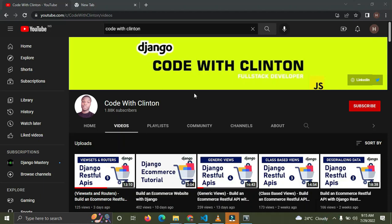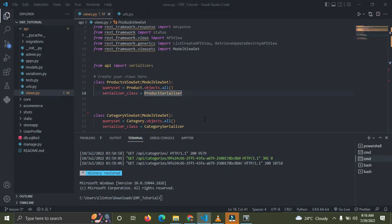Welcome back to Code with Clinton. In this video I'll show you how to implement filtering, searching, and ordering in the Django REST Framework. We're building a REST API for an e-commerce web application. If you're not part of this series, go to the description for the source code link so you can follow along.